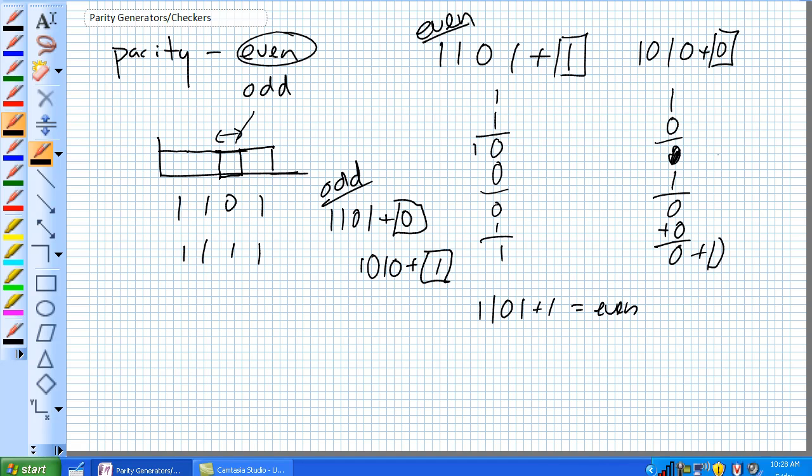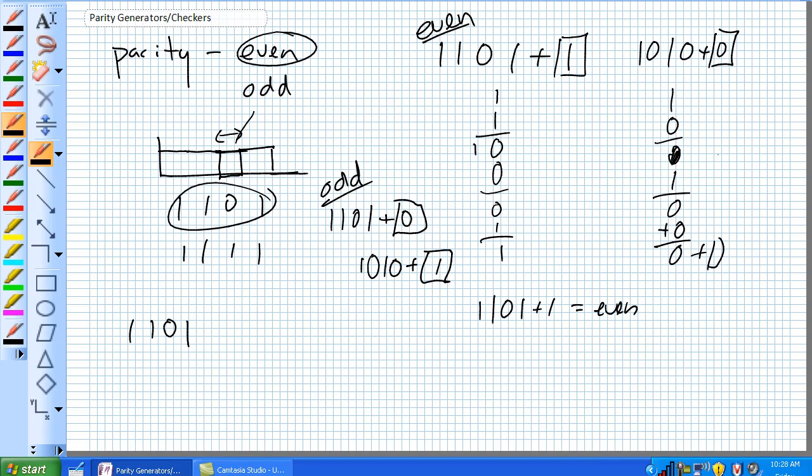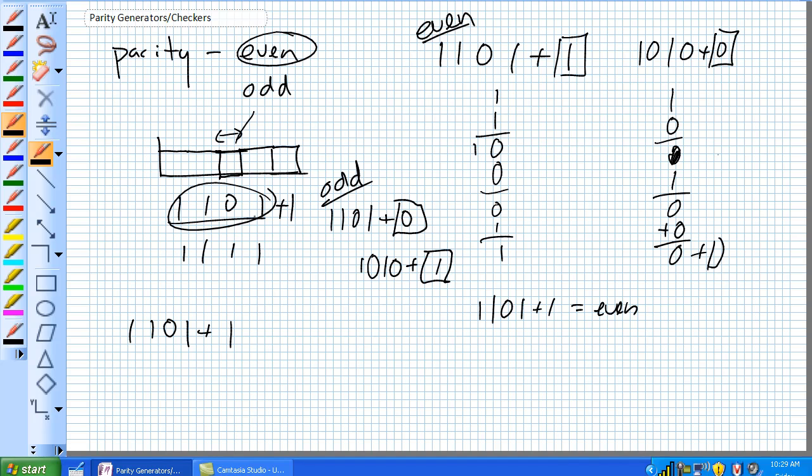So why is this useful? Well, when you have an even parity system, so let's just use this number that we were trying to send, 1, 1, 0, 1. If we meant to send 1, 1, 0, 1, we attach our parity bit to it of 1. So now you've got this extra bit right here, your parity bit.